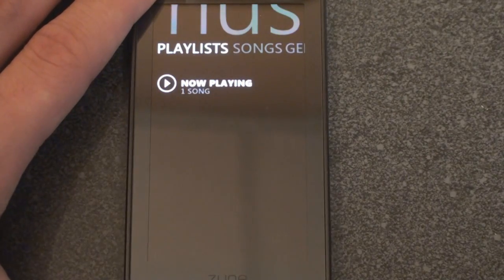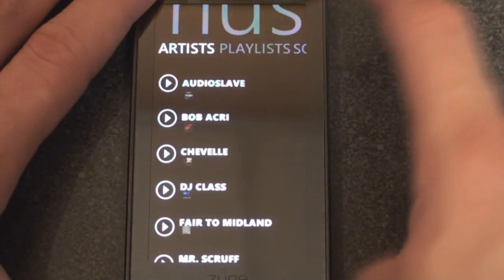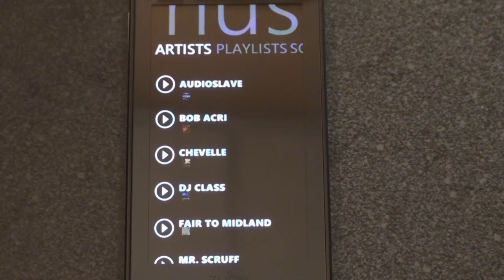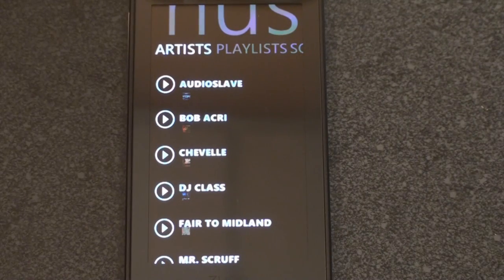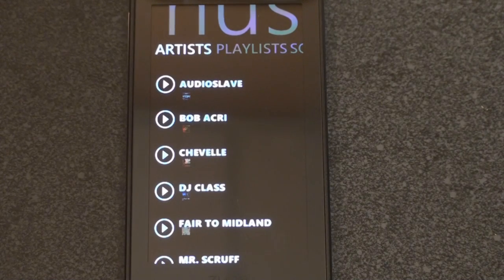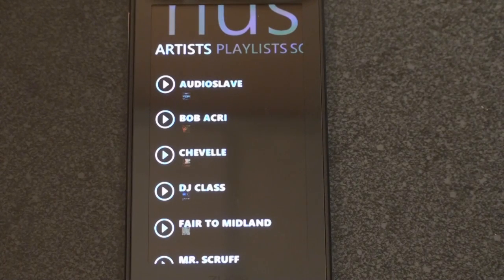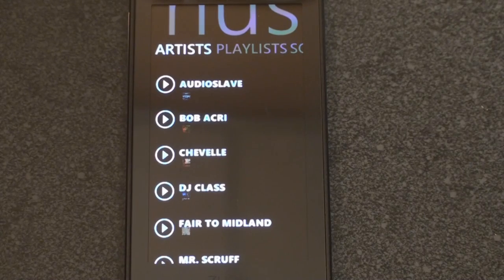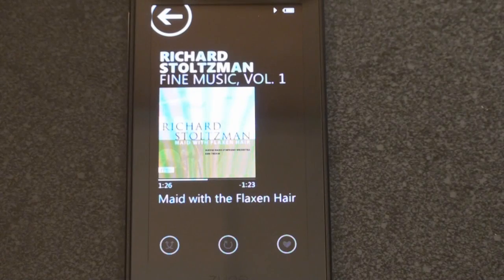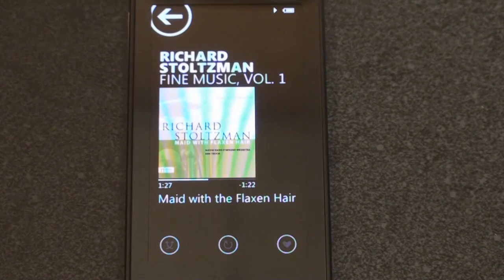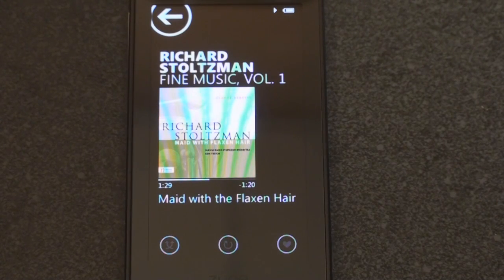Zune has a really interesting option for listening to or buying music called Zune Pass. It's $15 a month and lets you download unlimited music to your Zune and your computer. You don't own the music, but for as long as you pay $14.99 a month you get to listen to it, which I think is a really good deal. It's a great tool for music exploration — you could download 50, 60, 100, or even 1,000 albums in a month if you want.